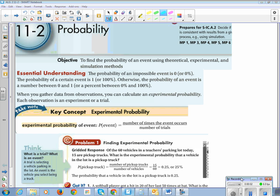So this is Chapter 11, Section 2, called Probability. The learning objective is to find the probability of an event using theoretical, experimental, and simulation methods.